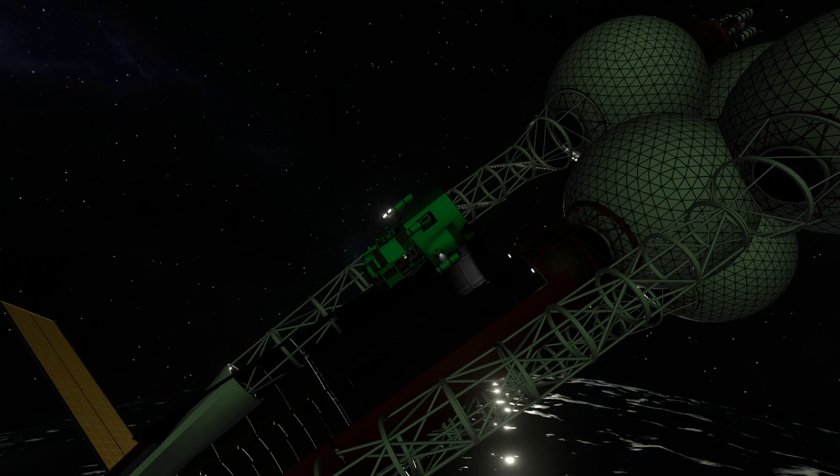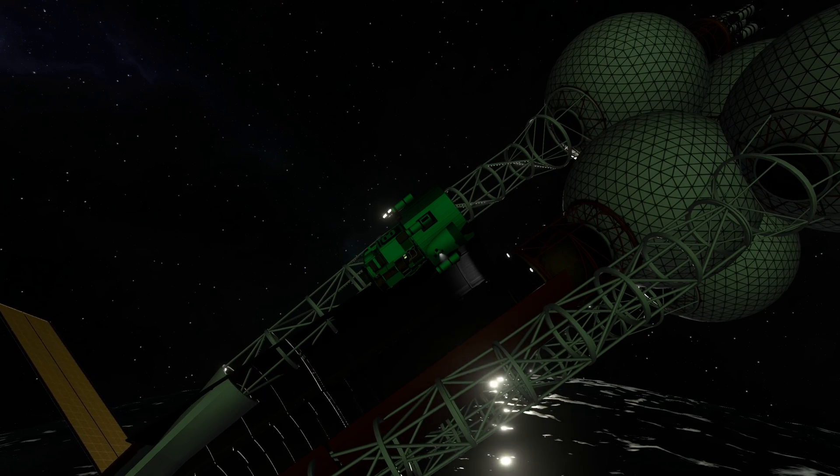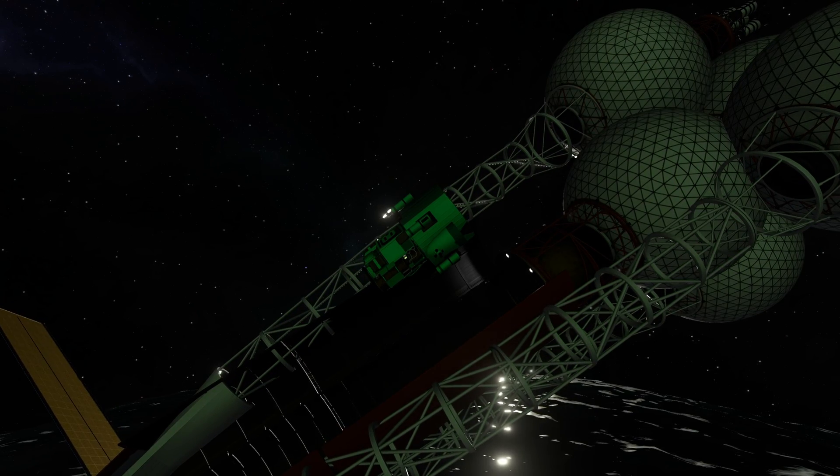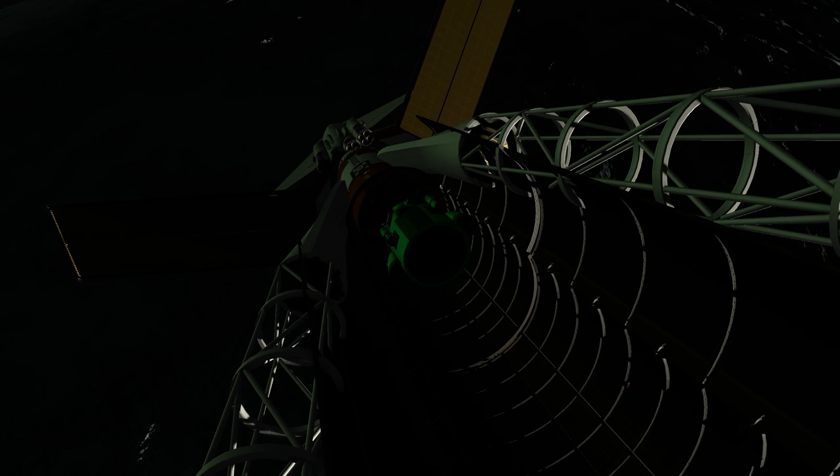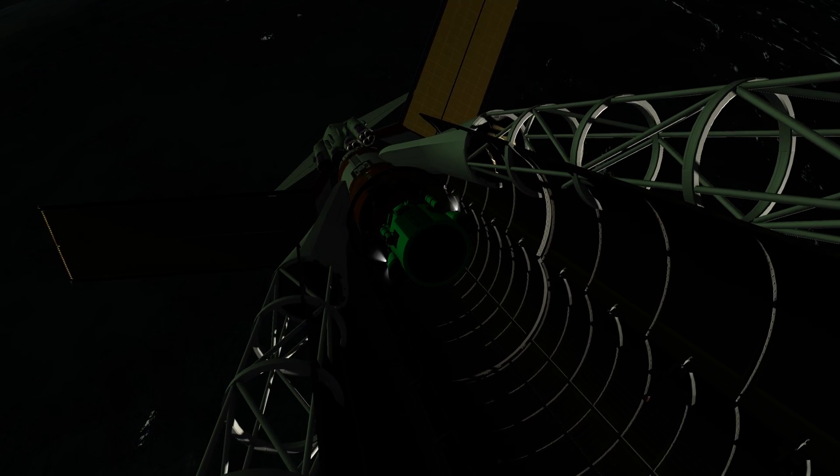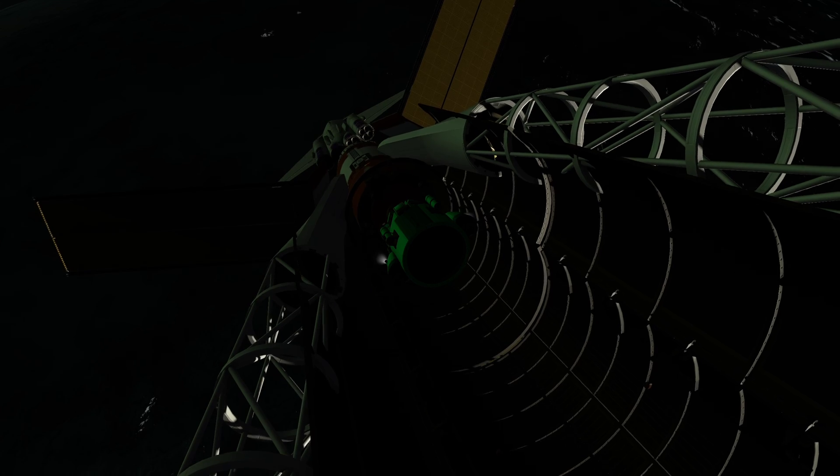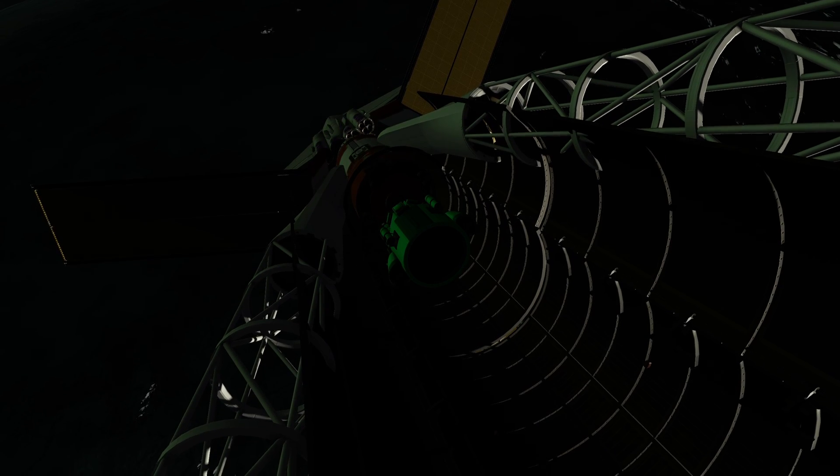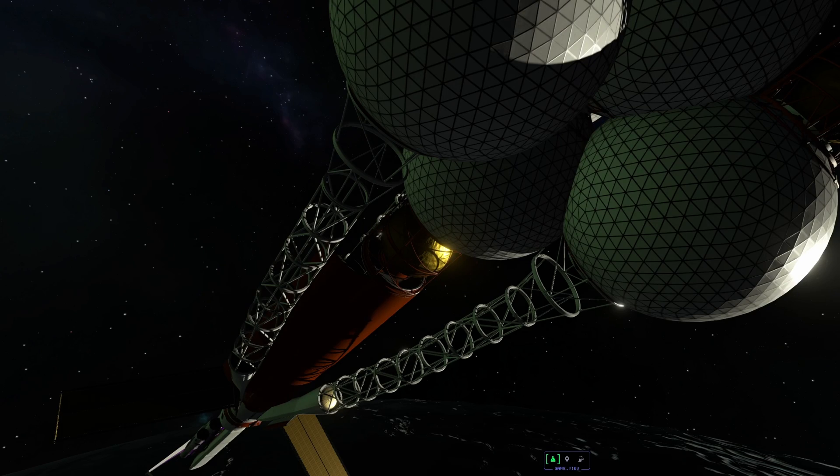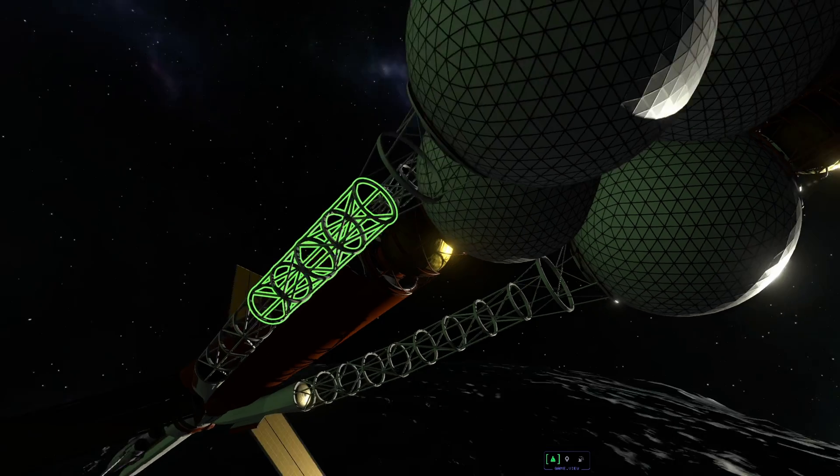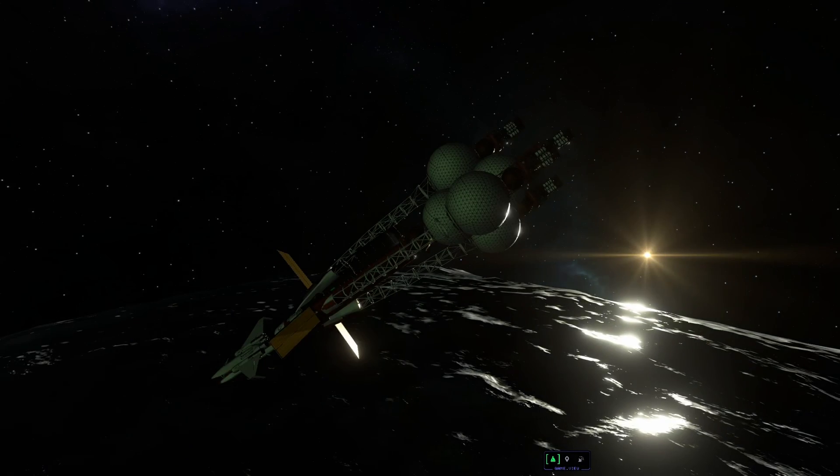The result was that as soon as I loaded up the fixed save game, the spaceplane no longer drifted away when I docked the lander, and both docking connections remained healthy with an available undock button.